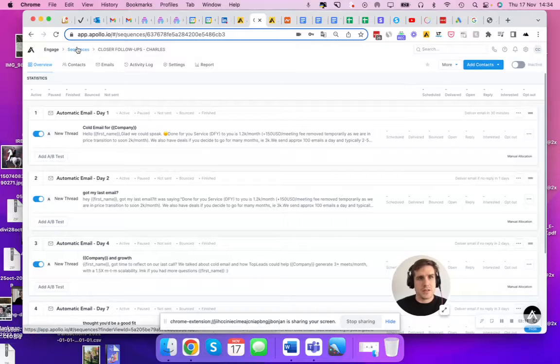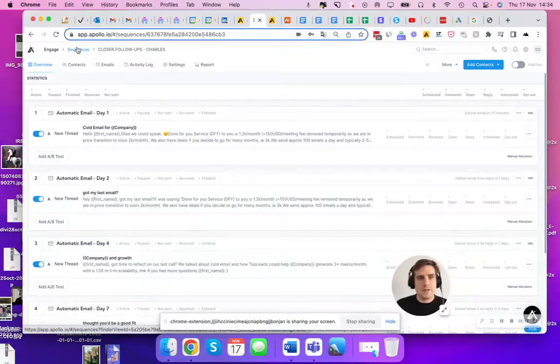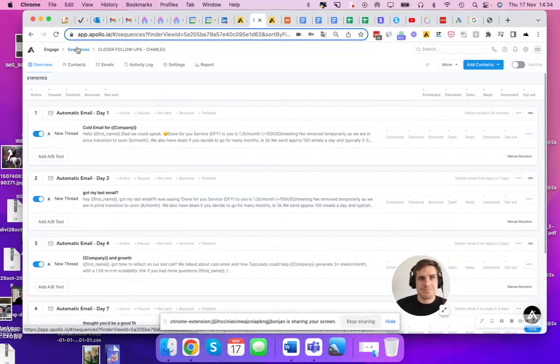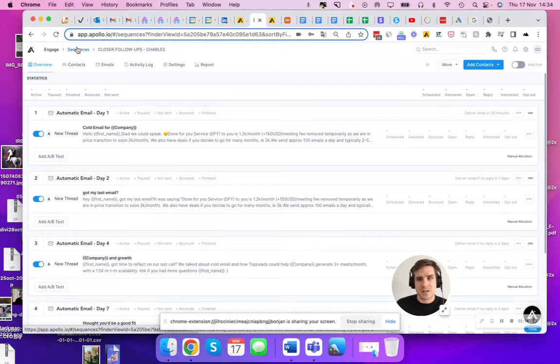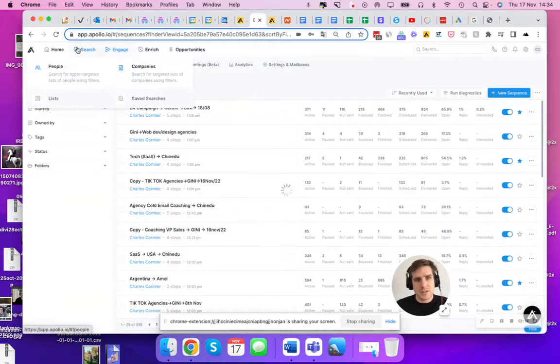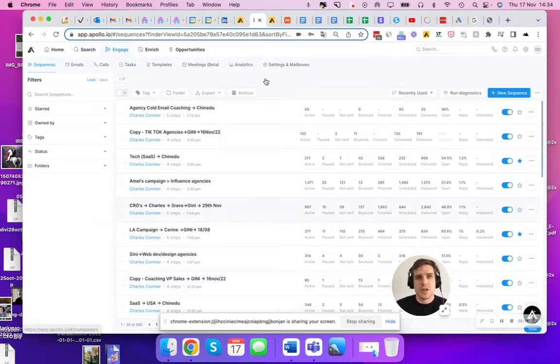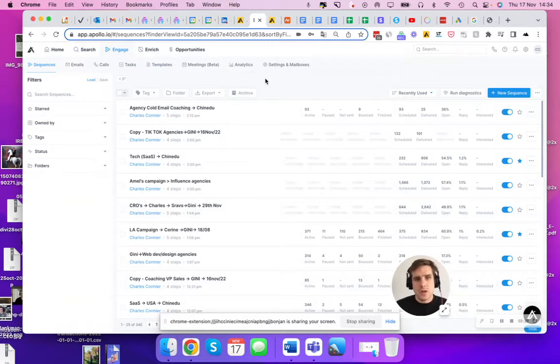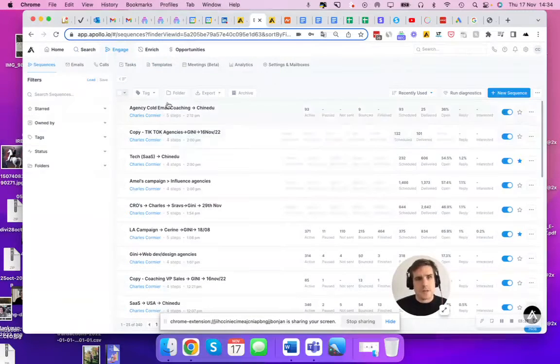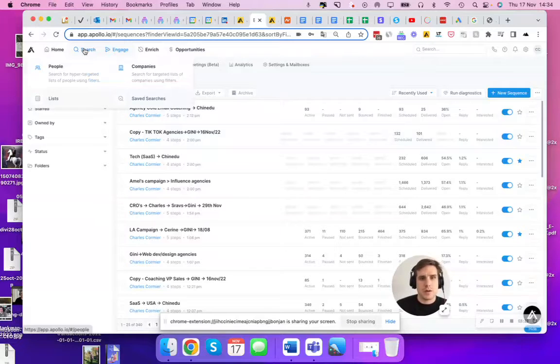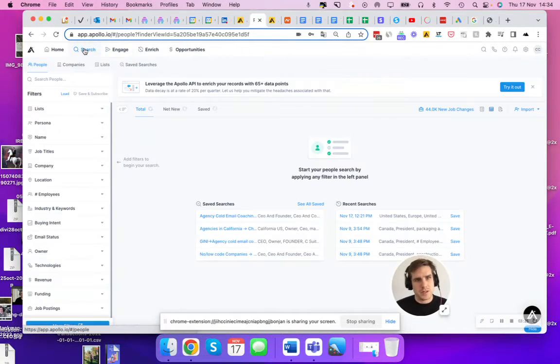And normally Apollo is not really made for that, it's just a prospecting tool. But it's a good follow-up tool. So I'm just going to show you real quick how I would do that. I'm in Apollo now.